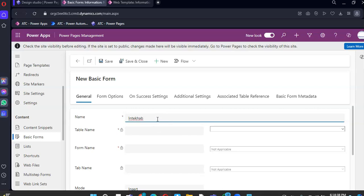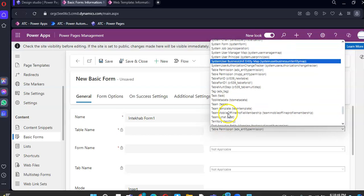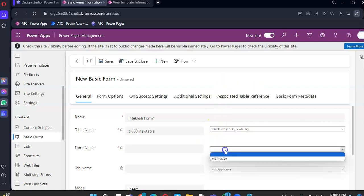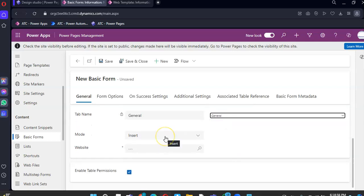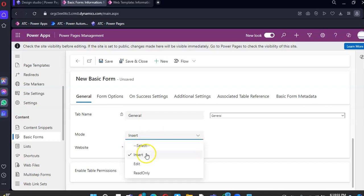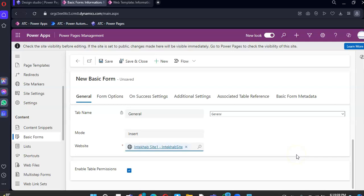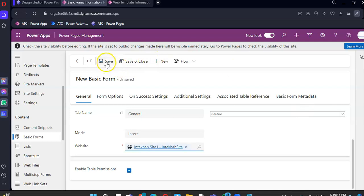Name the form Intekhap Form 1, set the table for ID, form name is Information, tab name is Jungle, and mode is Insert. Website is Intekhap Site 1. Save.